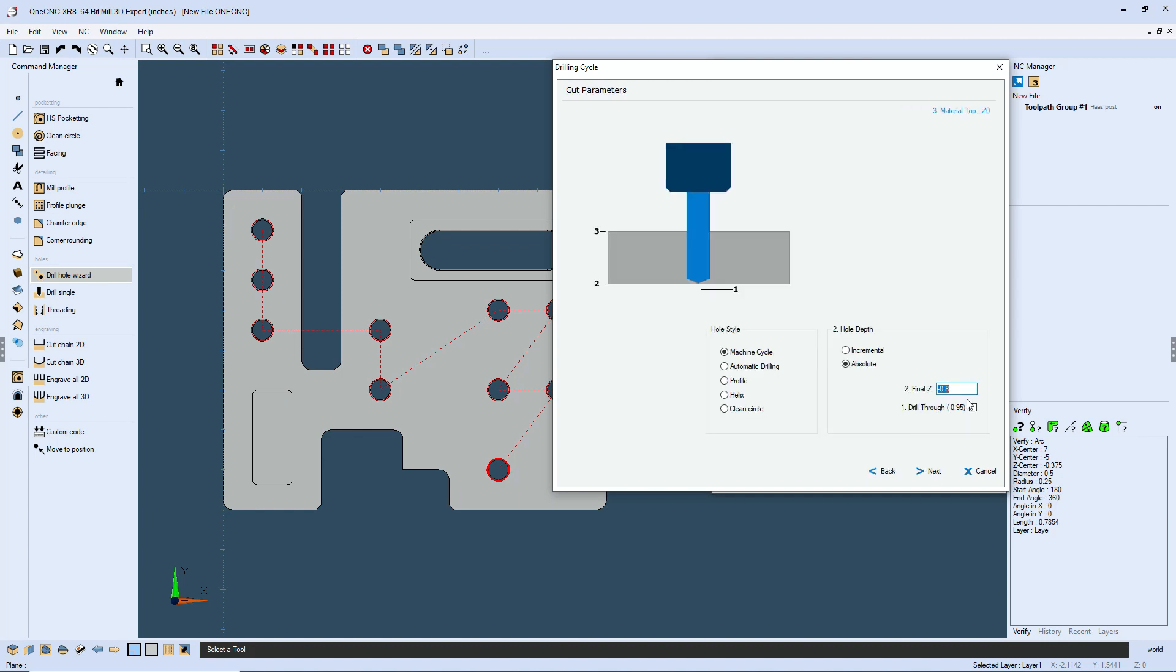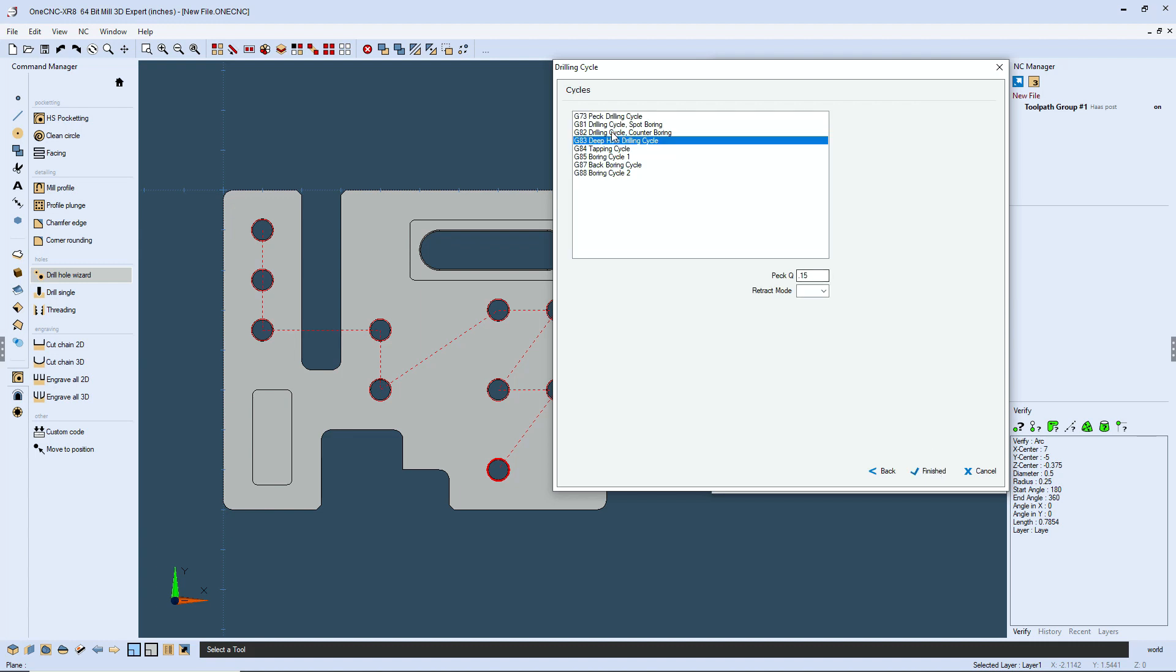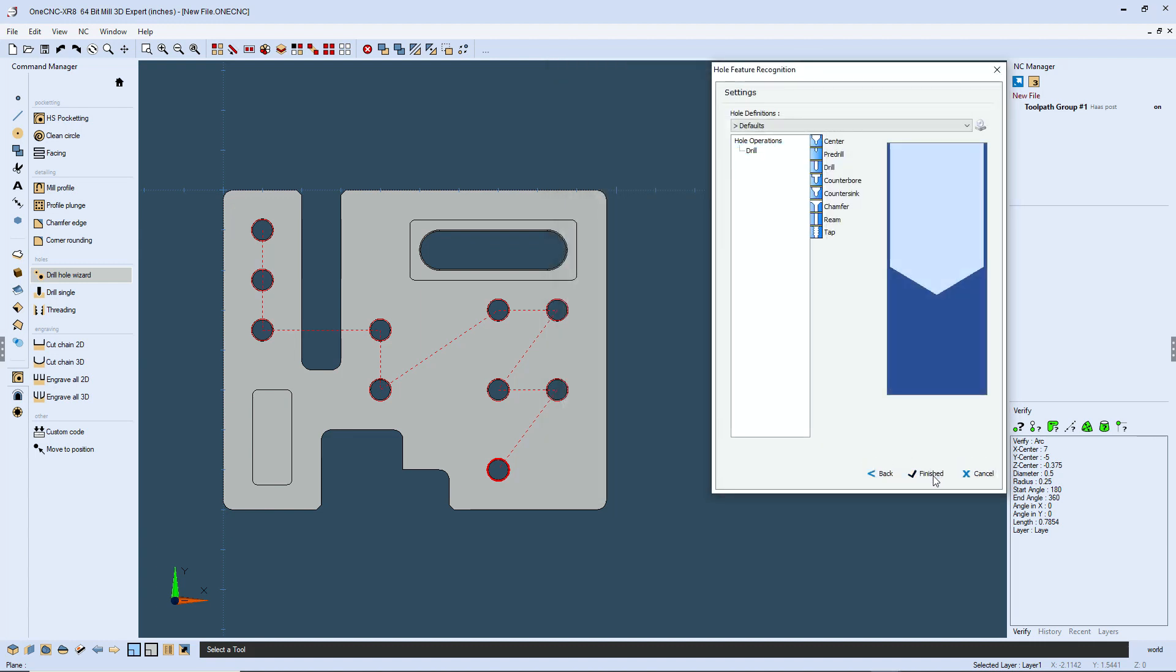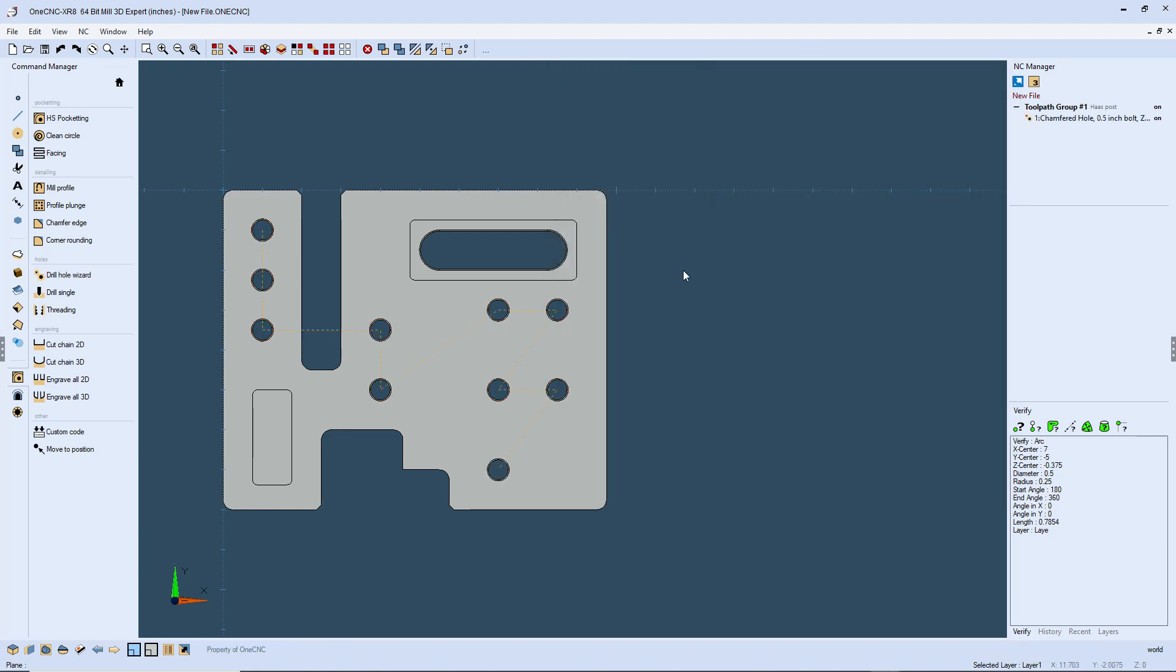Next, our depth at minus eight hundred thousandths is fine and a can cycle G83. So we'll click finish on that, finish and there we go.